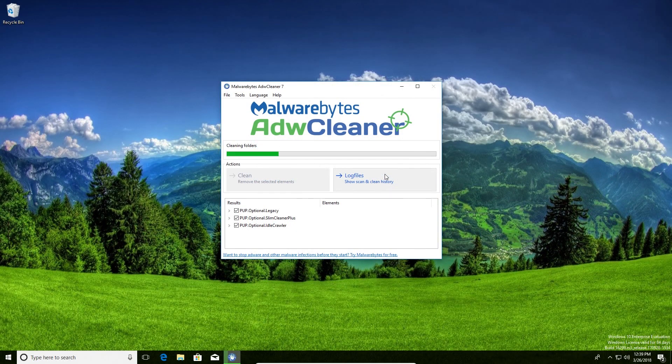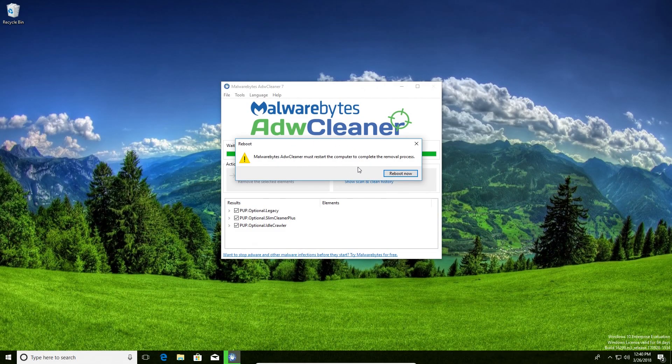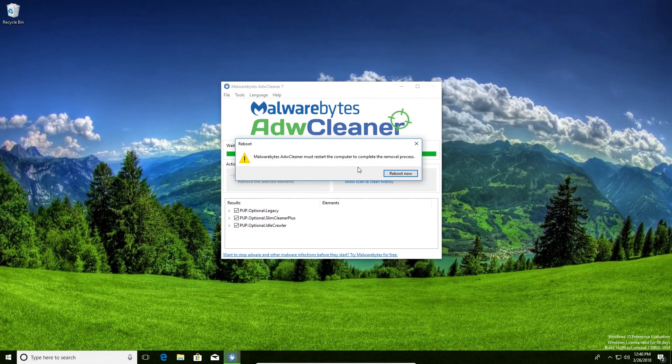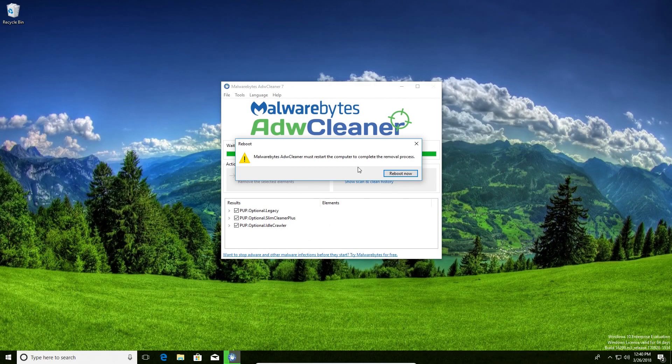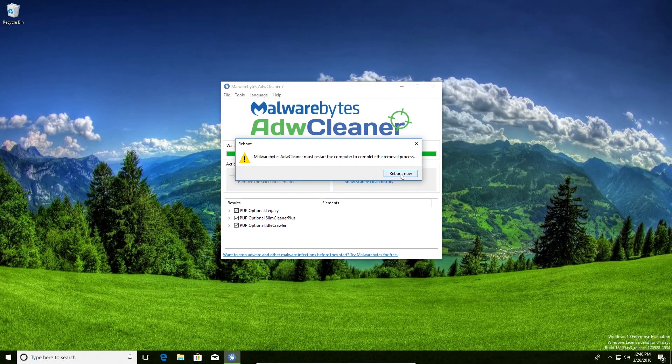Once the cleaning process has completed, you'll get a pop-up like this. The adware will not fully remove until you restart or reboot the computer, so I'm going to go ahead and click on reboot now.